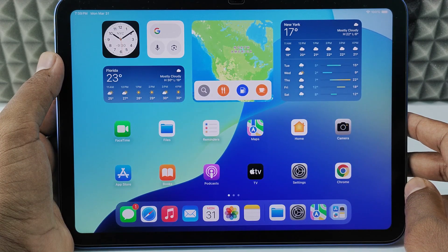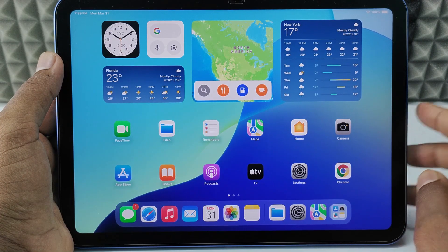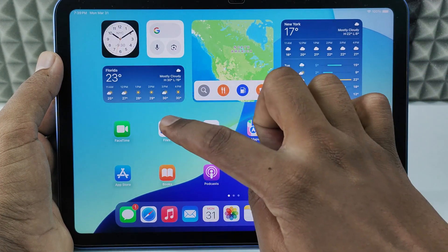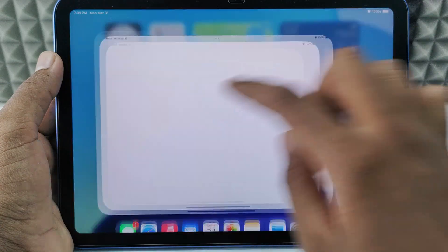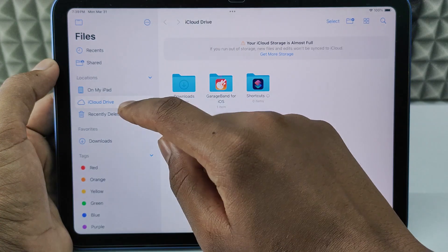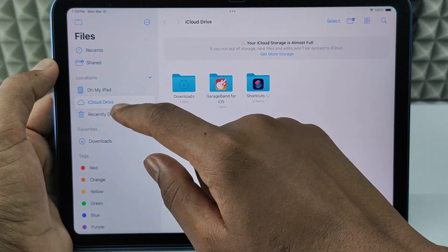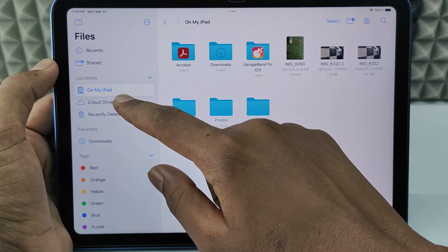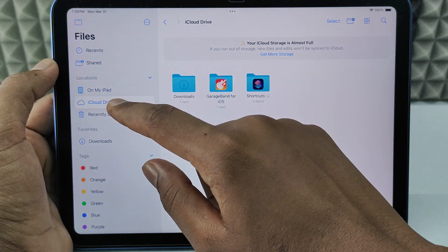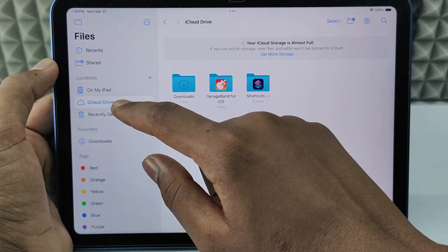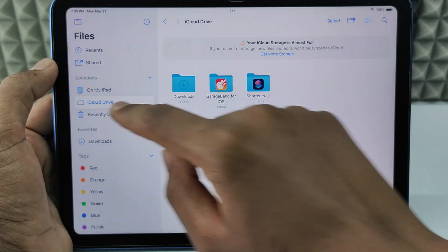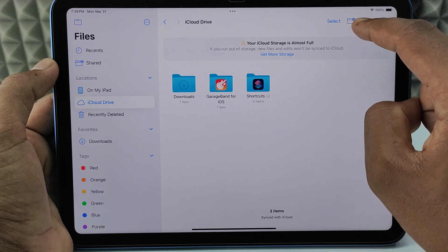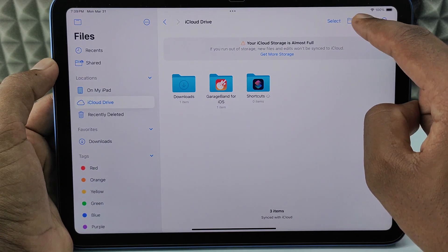If you want to create a folder on the Files app using iPad, first open the Files app. You have two options: you can choose On My iPad or iCloud Drive. If you want to create a folder on iCloud, just select iCloud Drive, then click the folder icon at the top.